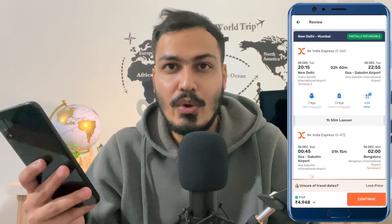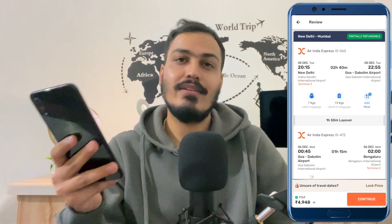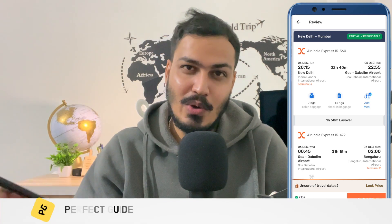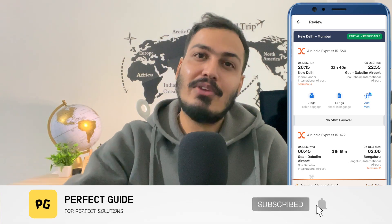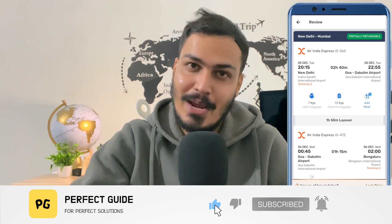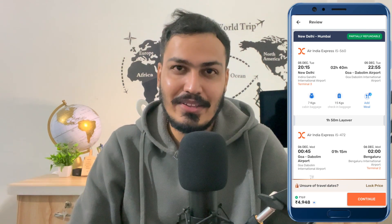And that's how you book a flight from Goibibo. I hope this video was helpful. Make sure to hit that like button and subscribe to our channel for more helpful videos.